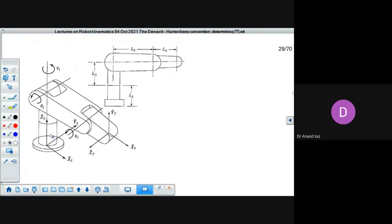We can see that there are three prominent motions possible for this arm. Here is the base, and connected to this base is the next part — this is also part of the base. On this base you have the next link, which is link 1. This link can move with respect to the base about this axis, which is theta 1 — the rotation of link 1 about link 0.